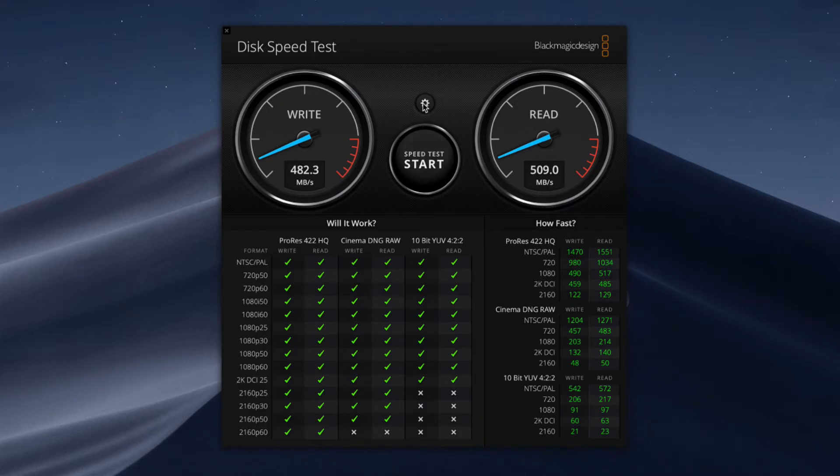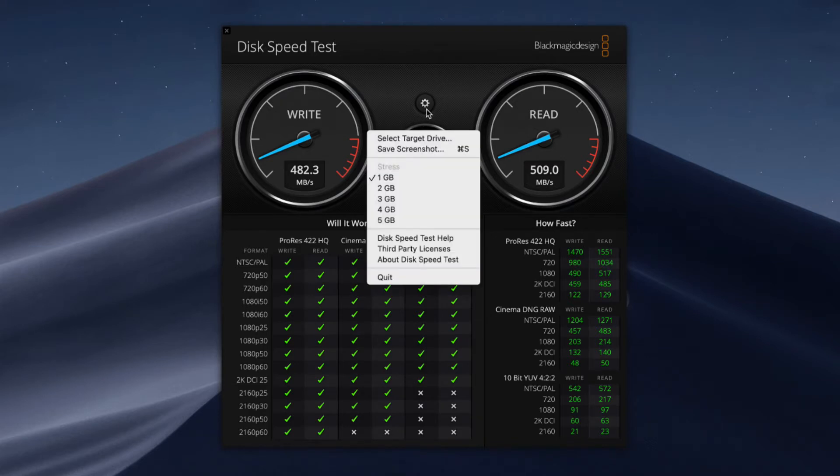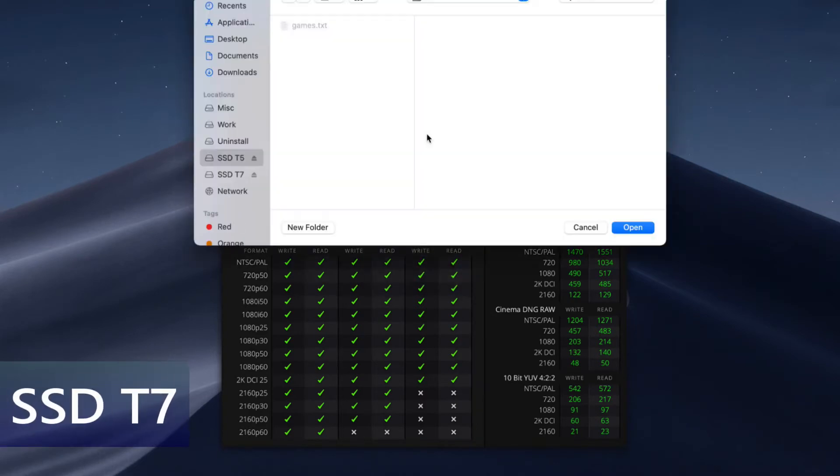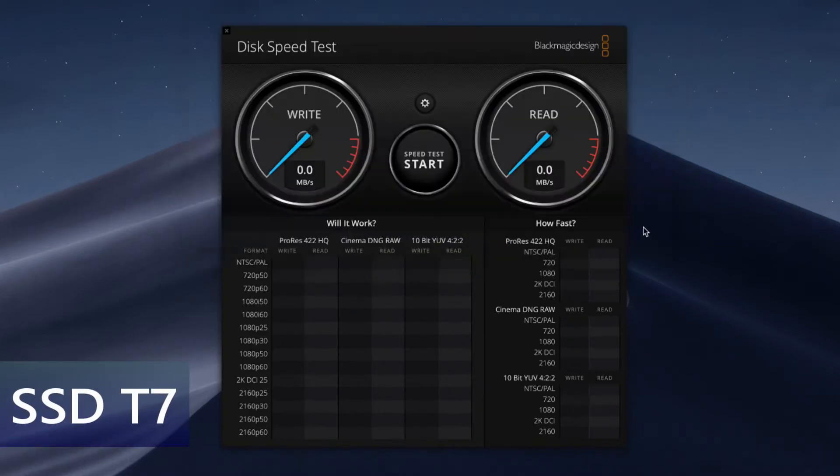So now let's check what speed SSD T7 offers. So let's begin.